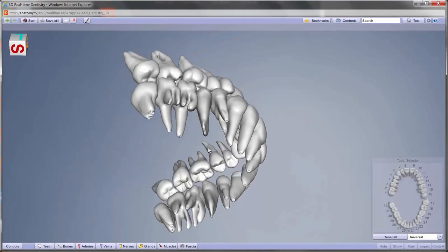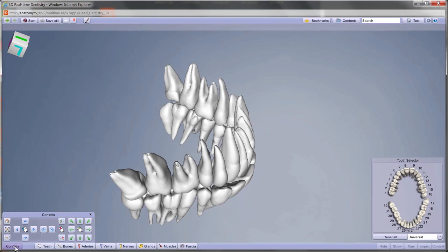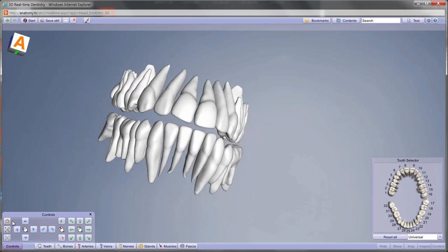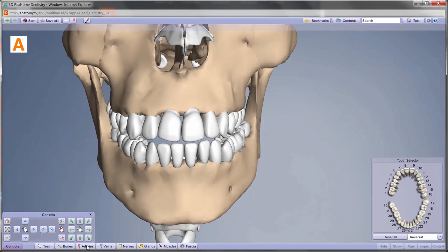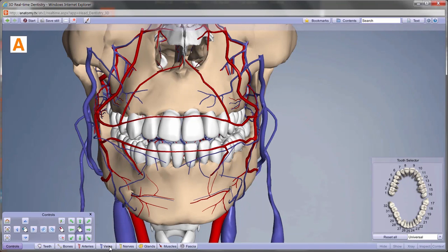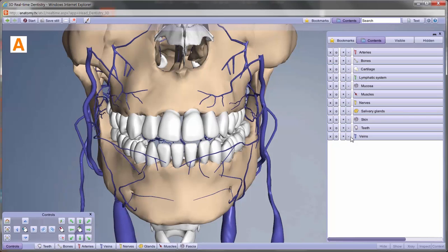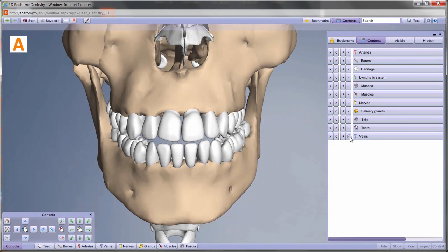This allows you to rotate the models in any direction and choose which anatomical structures are added or removed in groups or individually.